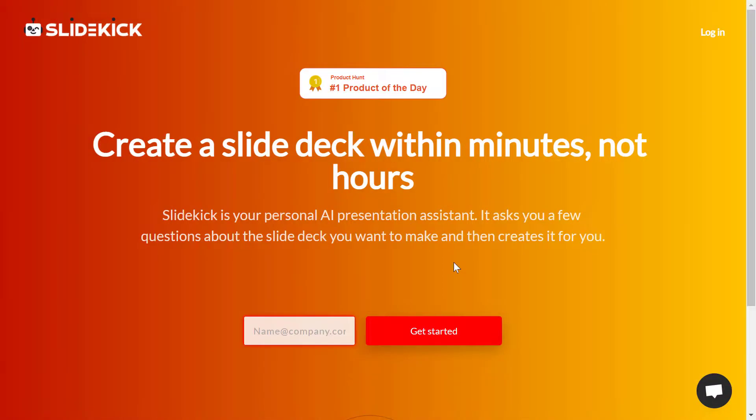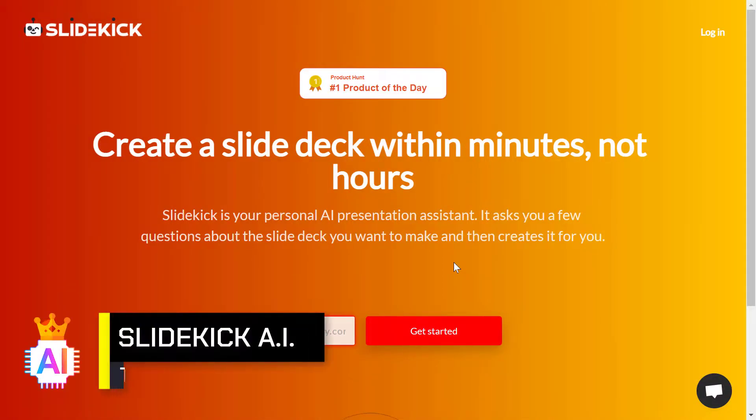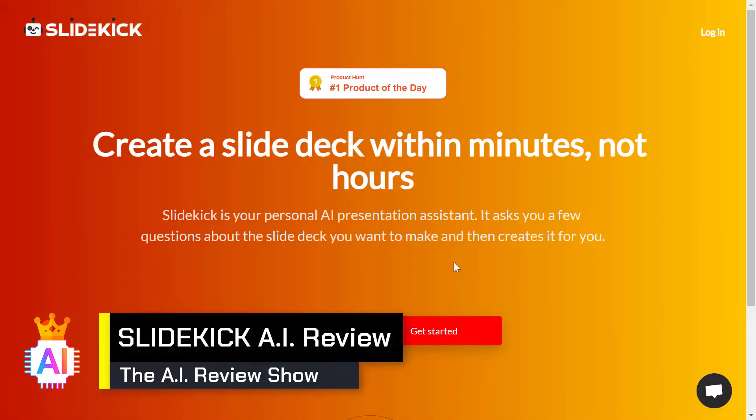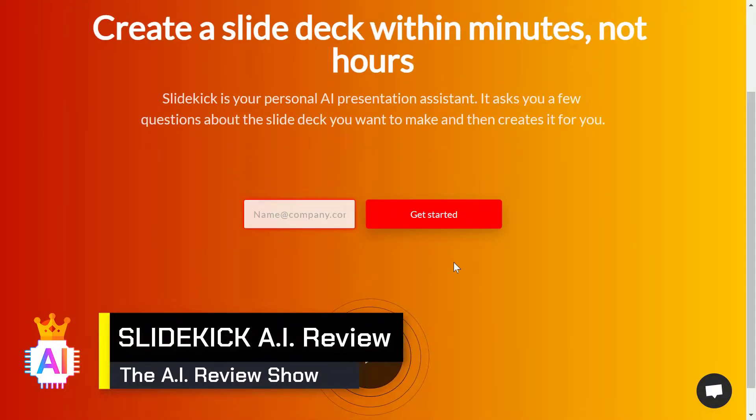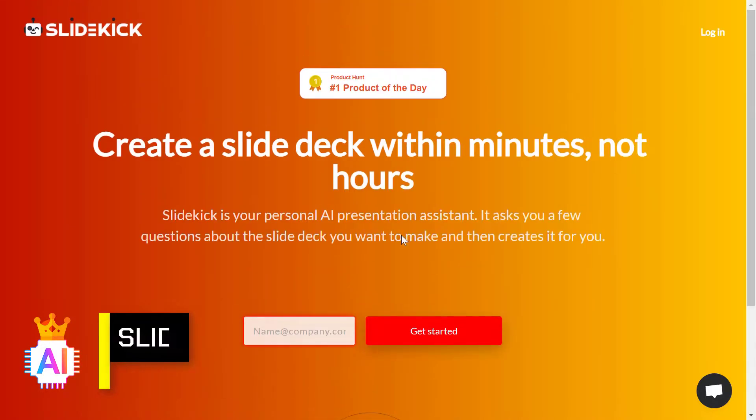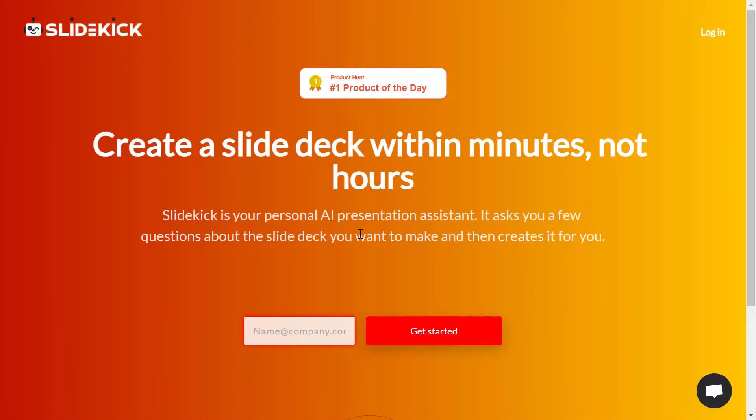So let's see how to make a good product presentation with this new AI and without any presentation or slide skills. Let's go. Hi and welcome to AI Powered Empire, here where everything is powered by artificial intelligence. And in today's tool, we are going to see SlideKick.ai.